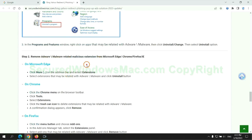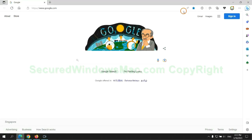In step 2, we need to remove malicious extension on web browser. First remove extension on Edge browser.